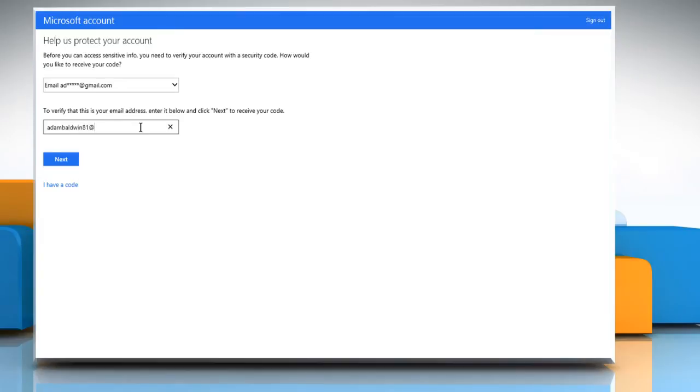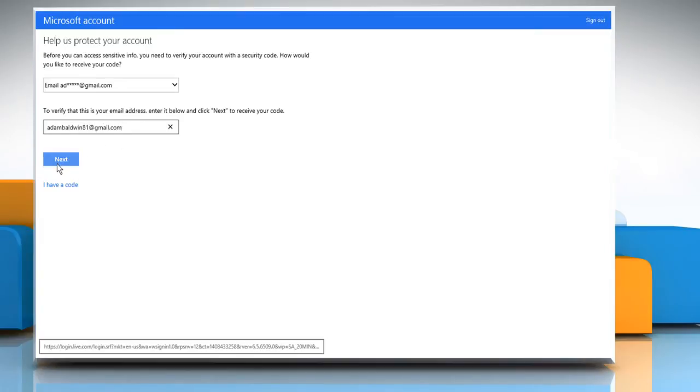Verify your email address and then click on next to get the security code in your mailbox.